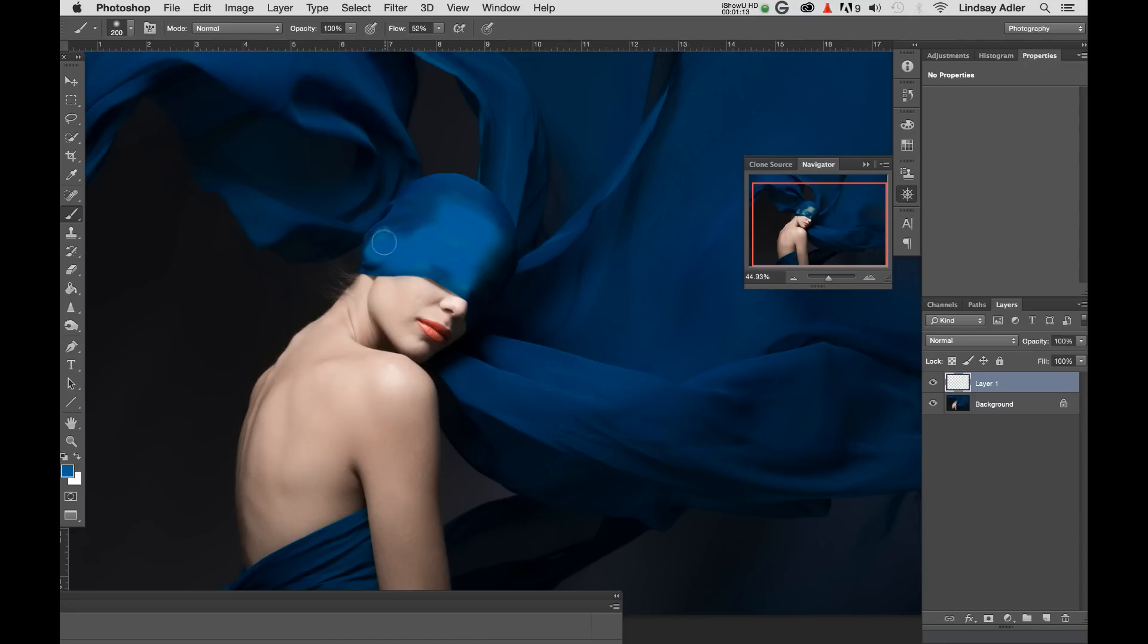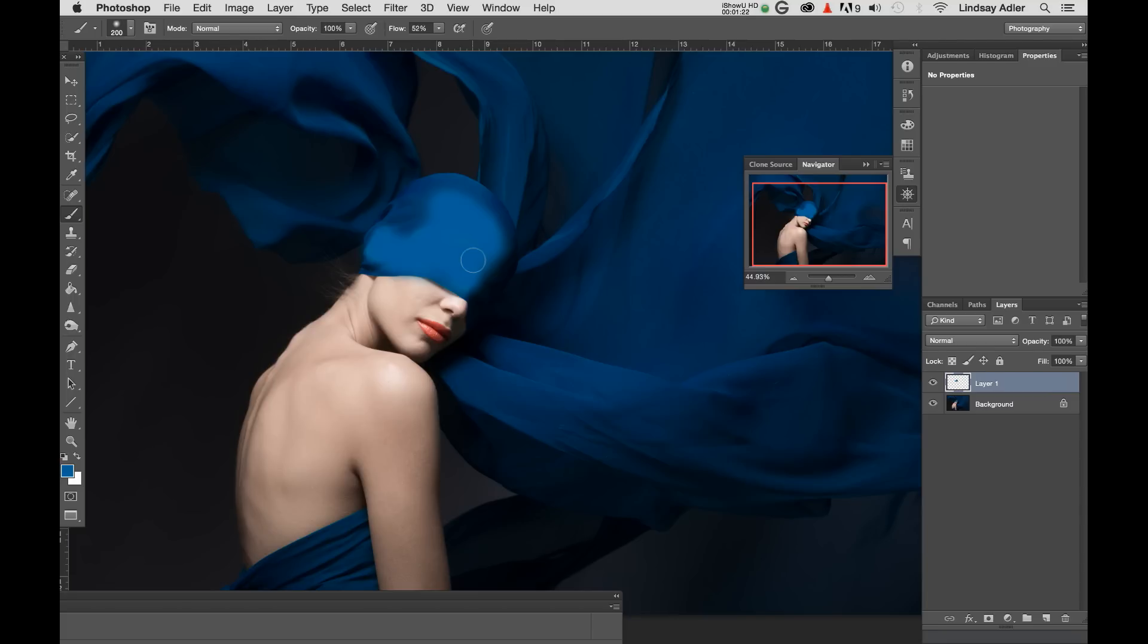Now I'm going to create a new layer by hitting the new layer button in the layers palette. And I'm just going to draw this color over her face approximately where that discoloration is. Now obviously this looks fake. And if I just back off the opacity, it's still going to create a haze over her face.